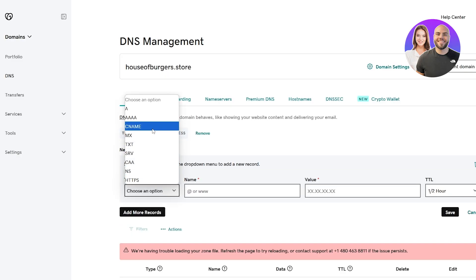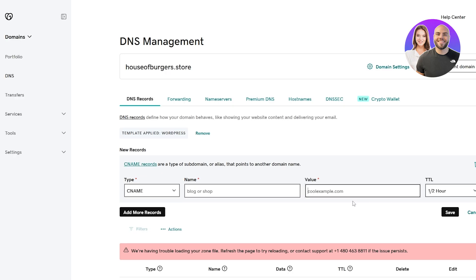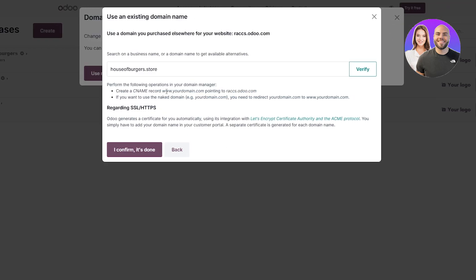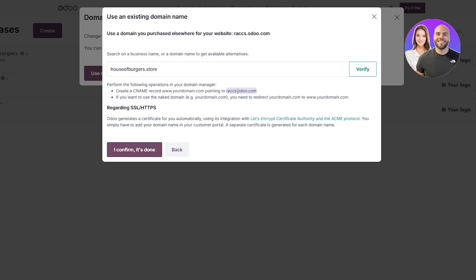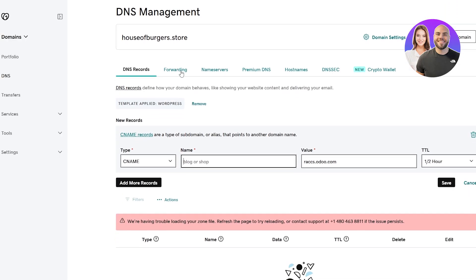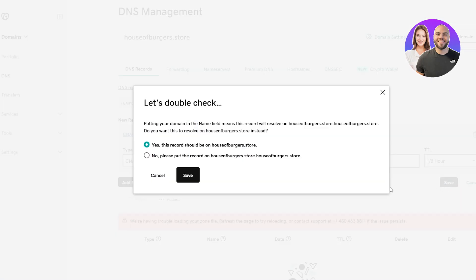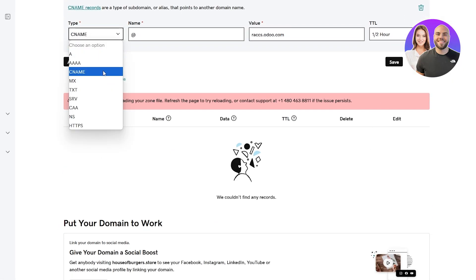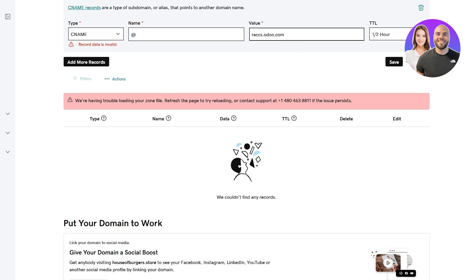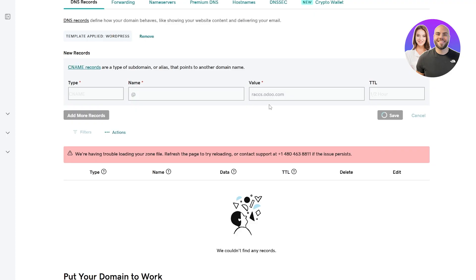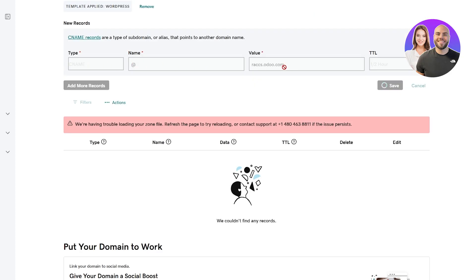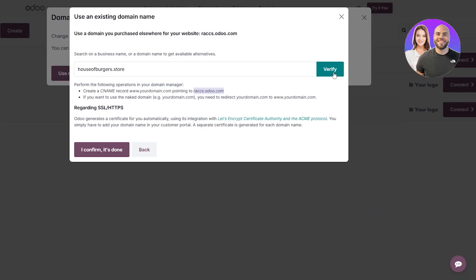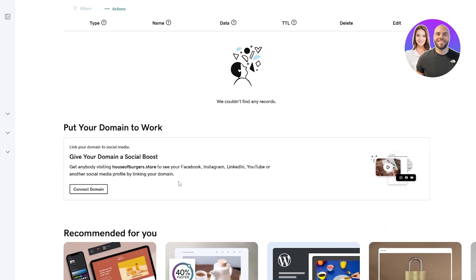For the new DNS record, set the type to CNAME. The value should be www.yourdomain.com pointing to rax domain.com. Add that in, set the TTL to half an hour, then click Save. You can also add the CNAME value as rax.oto.com. This is essentially forwarding your domain name — keep that in mind. Once you save the DNS record, come back and click Verify.